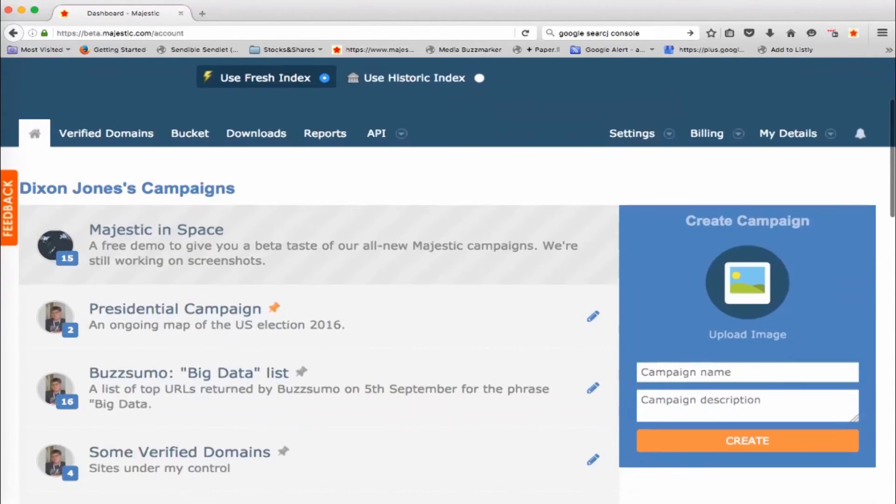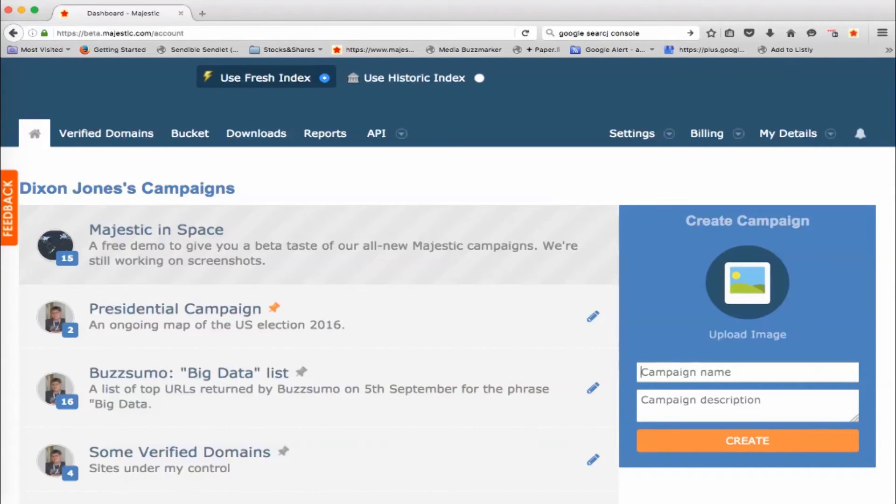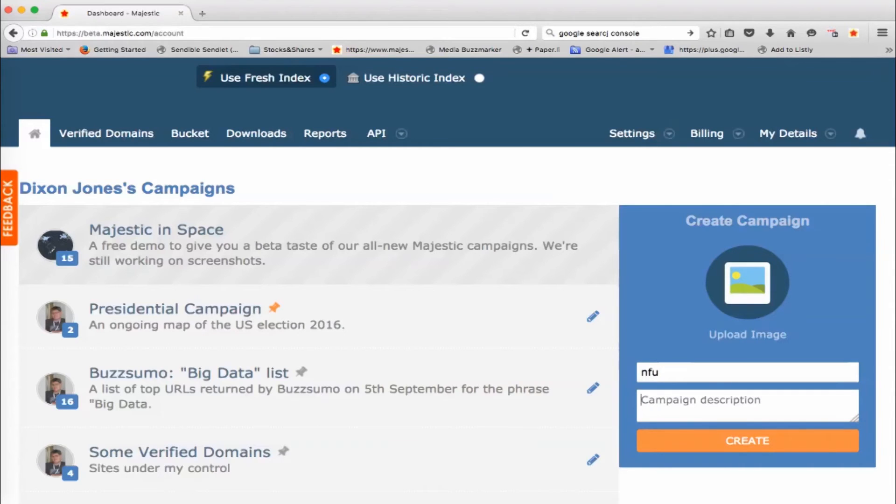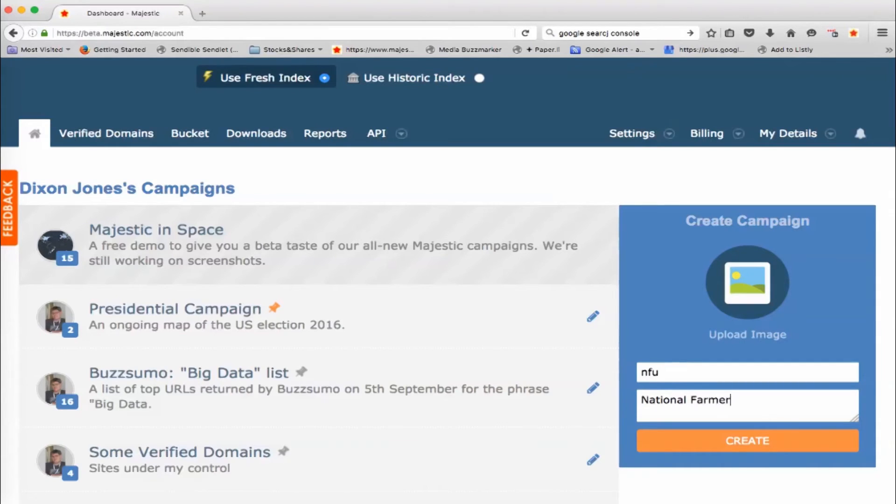So if I want to create a campaign, on the right hand side here, we've got a campaign name. I'm going to call this one NFU and I'm going to make it all the websites, all the variations of the letters NFU. So there's a website for the National Farmers Union, National F-Union Farmers Union, and create it.